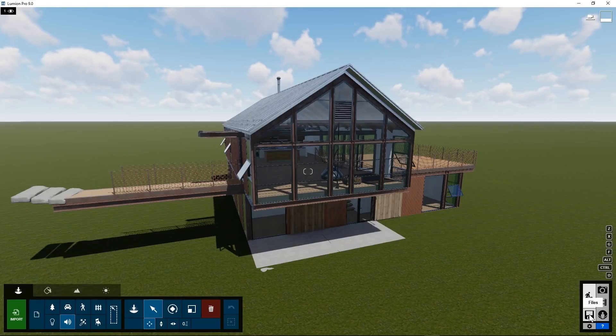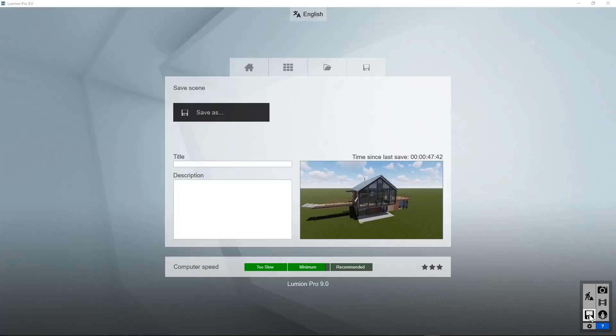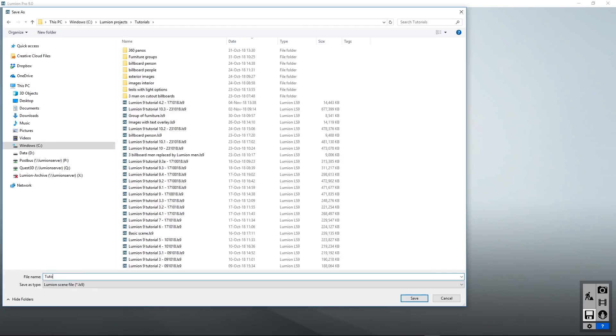The Files button will allow you to save your project. You can give it a title or just a file name.